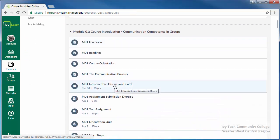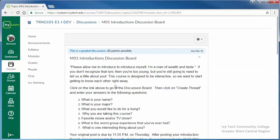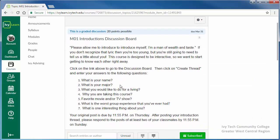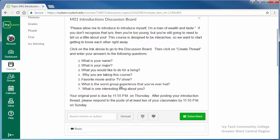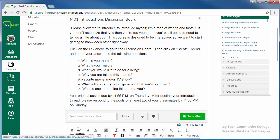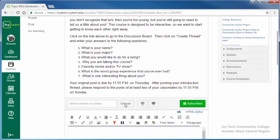Click the title to access the discussion. After reviewing the discussion prompt and requirements, you can begin participating in the discussion by clicking the reply button.